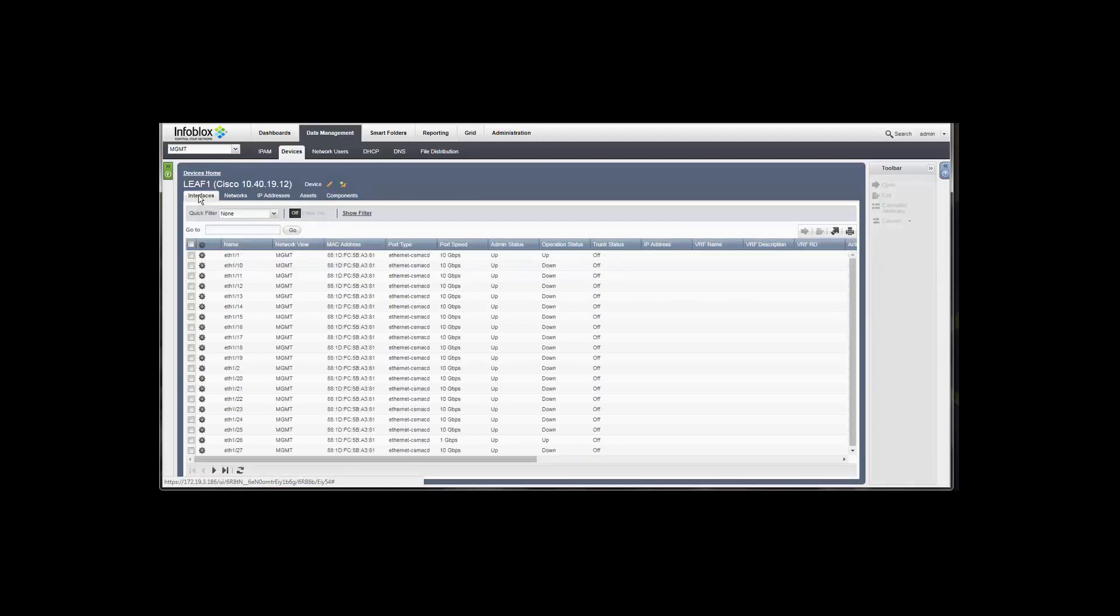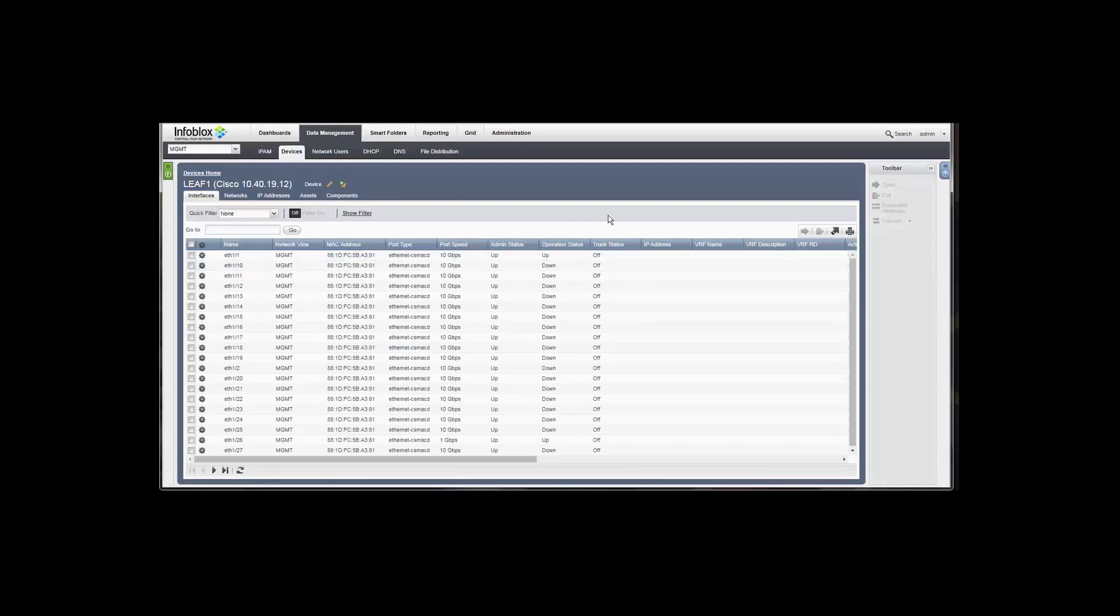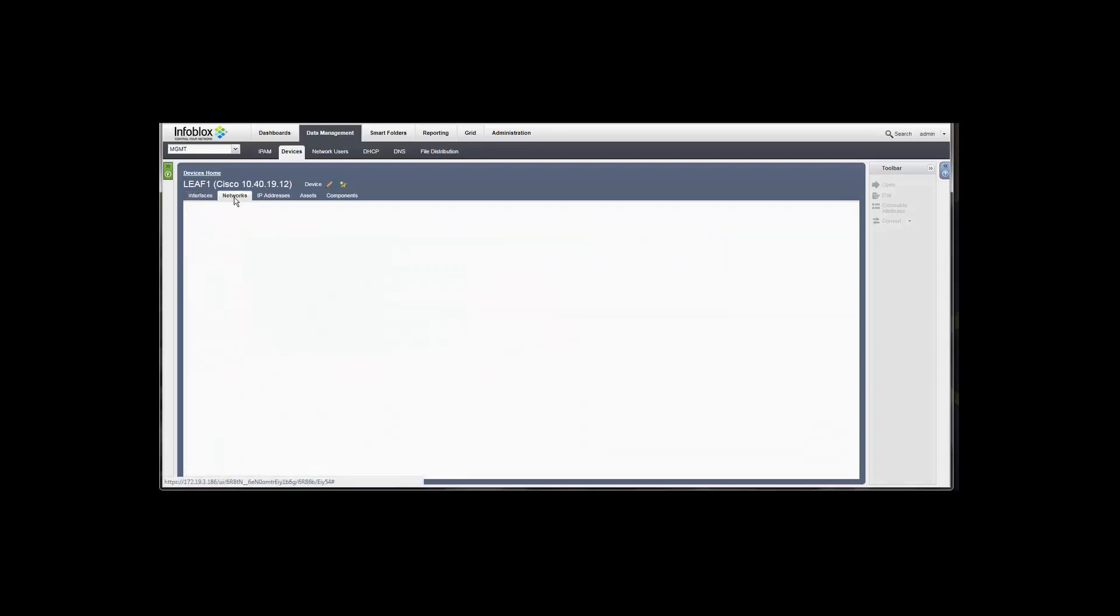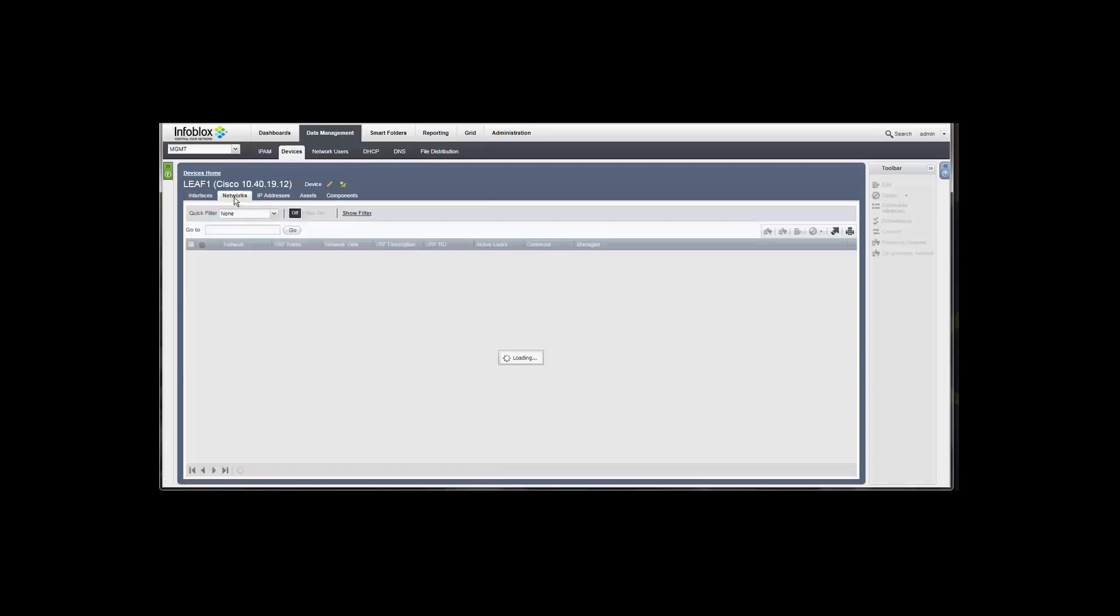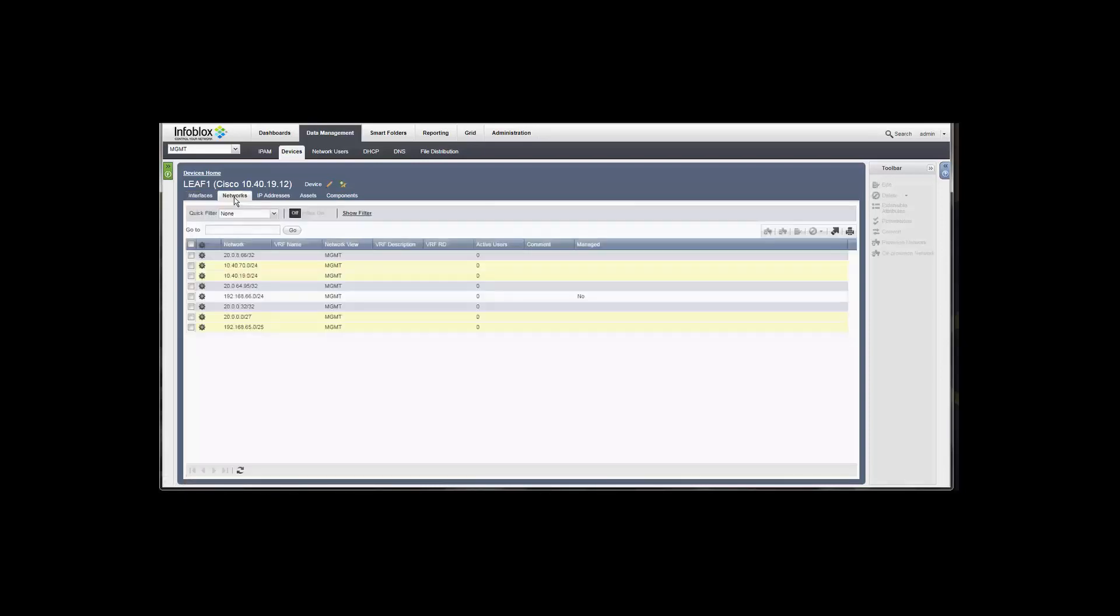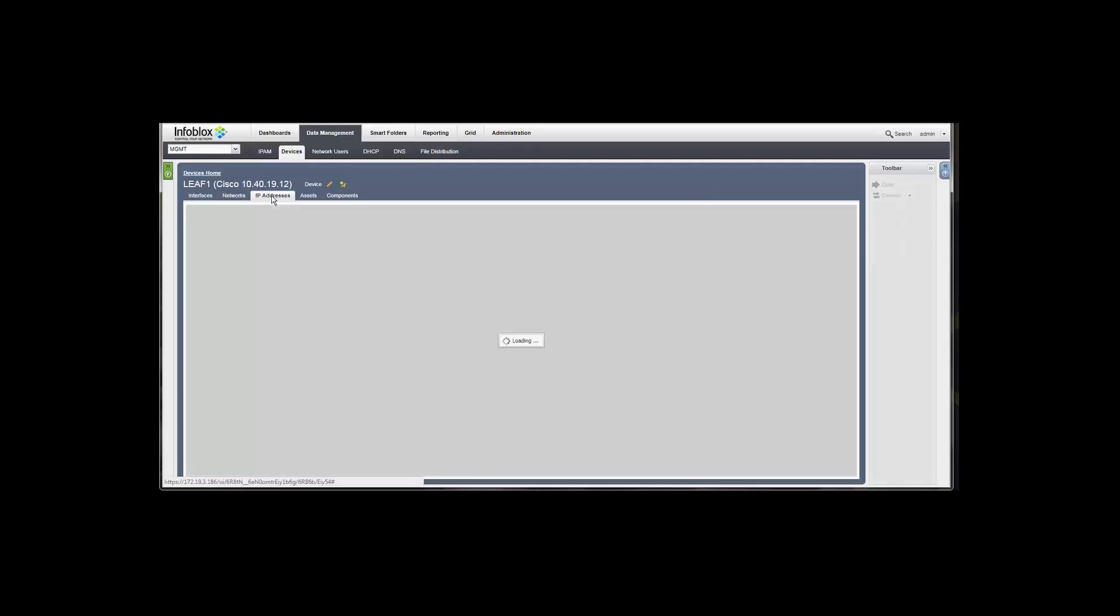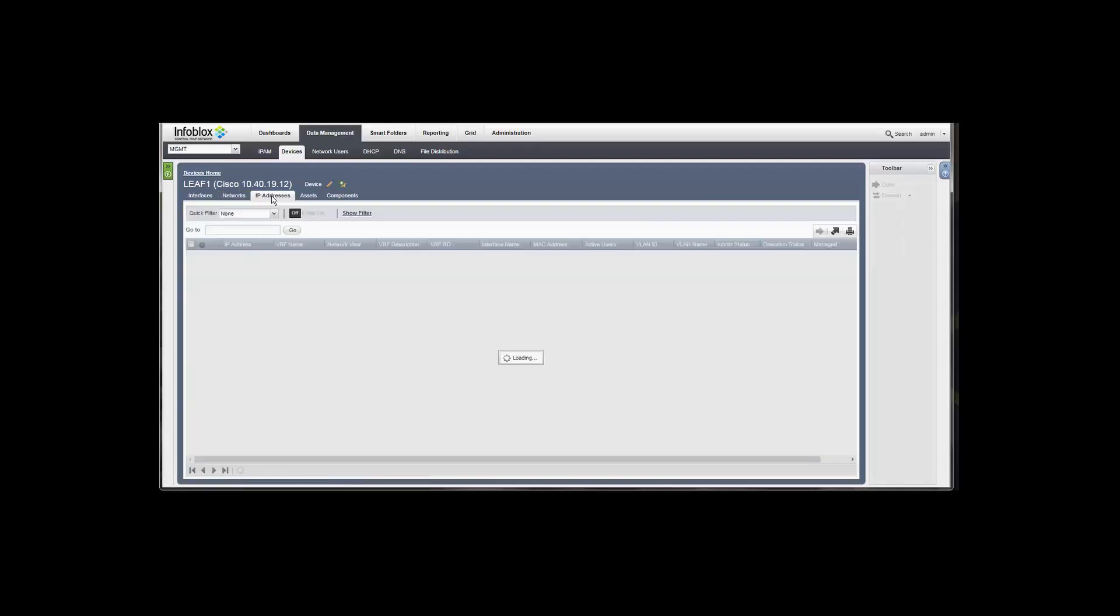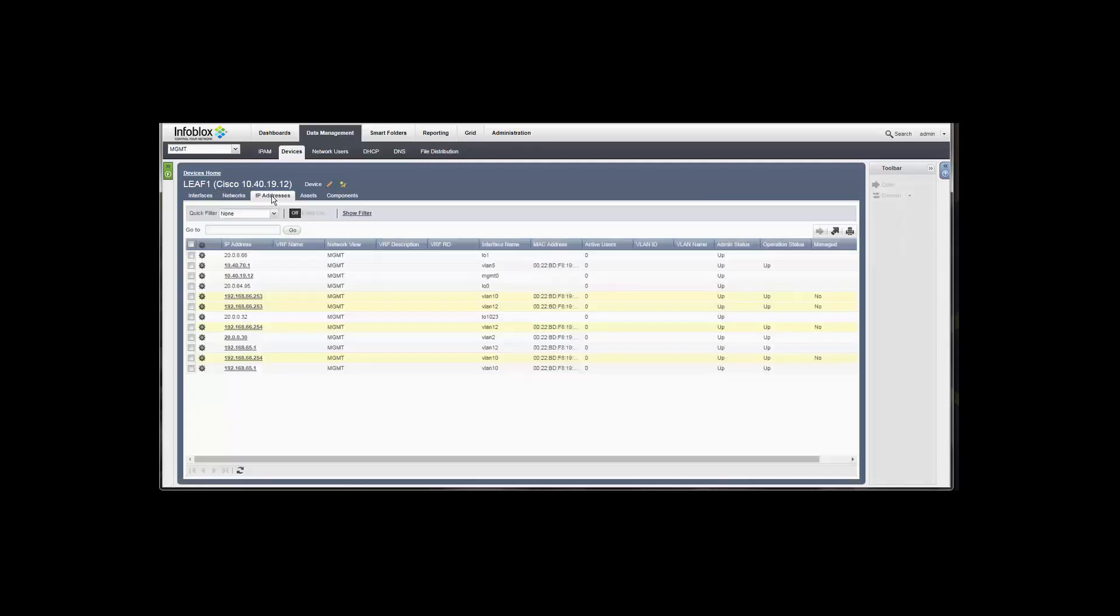If you drill into one of those nodes, in this case, we've drilled into a leaf node, you can see that we are gathering the things we typically gather. These are all the interfaces, including admin status, operational status, VLAN, that sort of thing. We're displaying or gathering the networks or subnets on the node and all of the IP addresses.